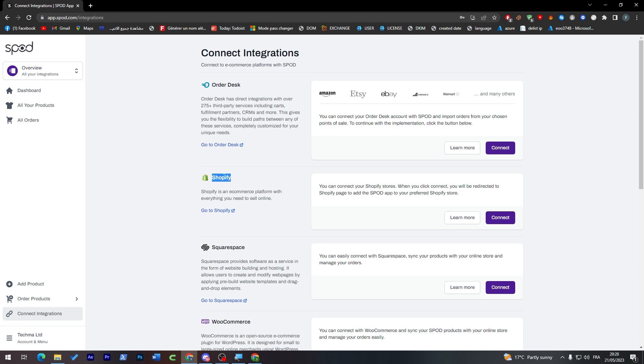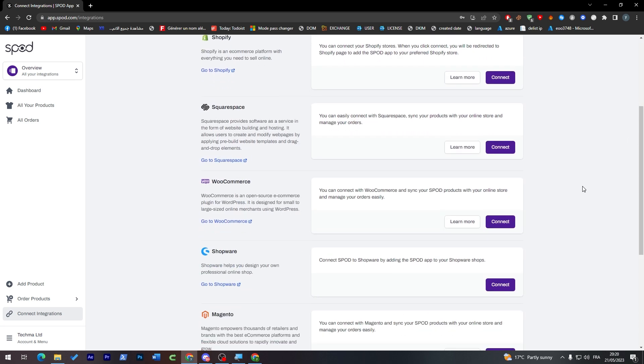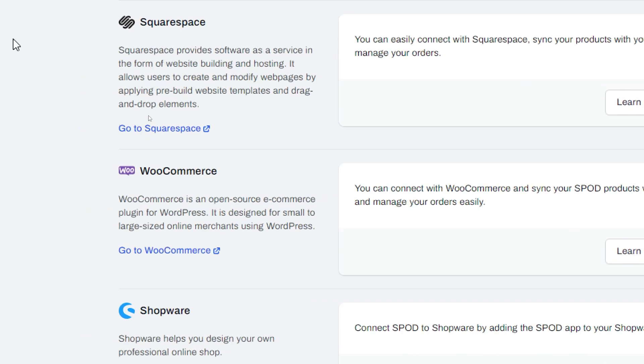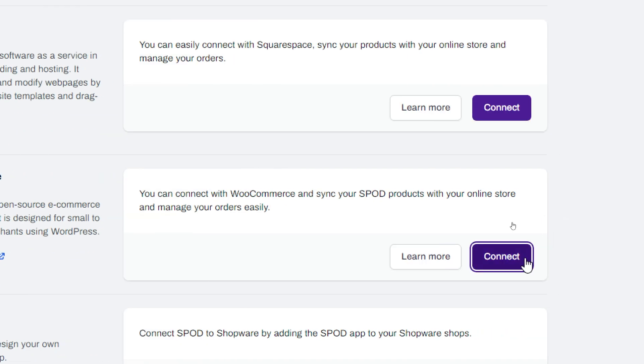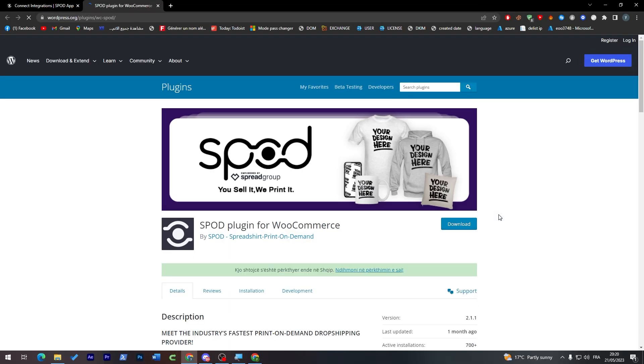I've made already a video about Order Desk and Shopify, so make sure to watch them out. For example, Order Desk will have you integrated with Amazon, eBay and more than that - Walmart, TikTok, so much apps. For WooCommerce, that's what we are going to talk about today. Click here first to connect. Make sure that you are on the WooCommerce section, click to connect over here.